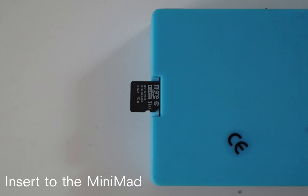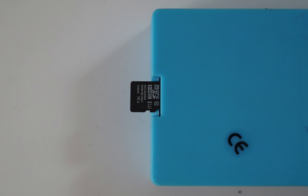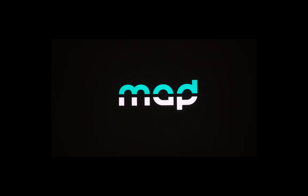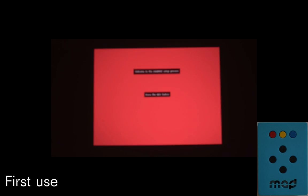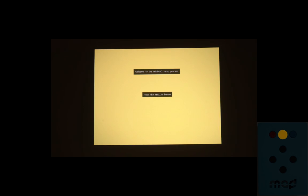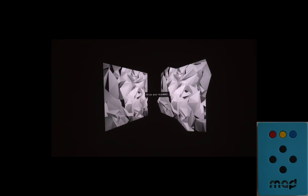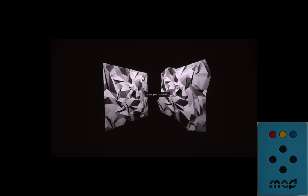Now you may insert the SD card in the Minimab controller. Connect the Minimab to the projector. At the first use you have to enter the colors code. As it is displayed, enjoy your Minimab.